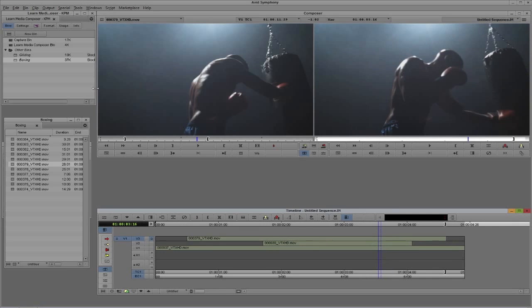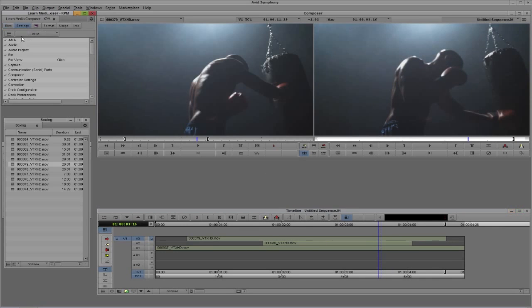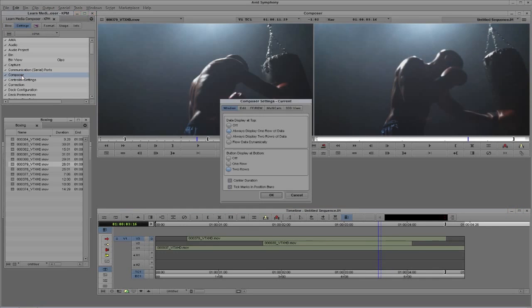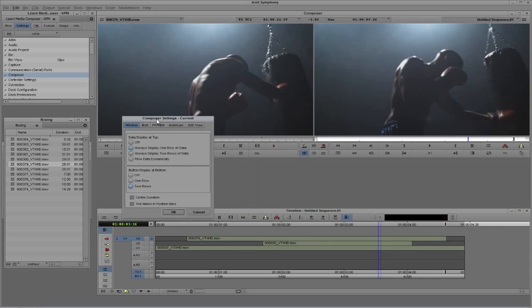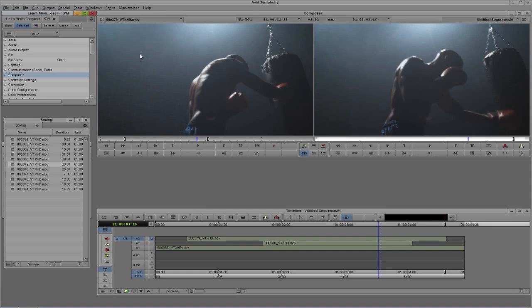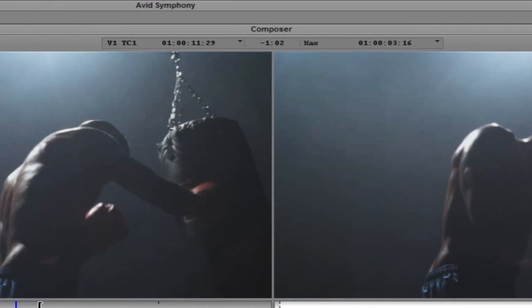These Composer settings are basically used to give us more or less information when we're working inside of Symphony or Media Composer. At the top of the Composer window, I have some information being displayed — some on the left, some in the center, and some on the right. Let's start with the center information first.